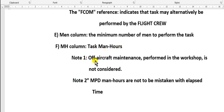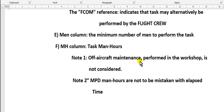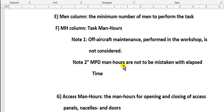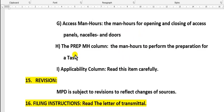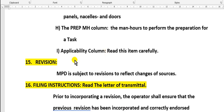Note: off-aircraft maintenance performed in the workshop is not included in the man hour. The MPD man hours are not to be mistaken with elapsed time. Elapsed time does not equal the man hour for this task. Access man hours - this is also added to man hour of the task. Preparation - this time is also added to man hour of the task. Applicability column: read this item carefully.